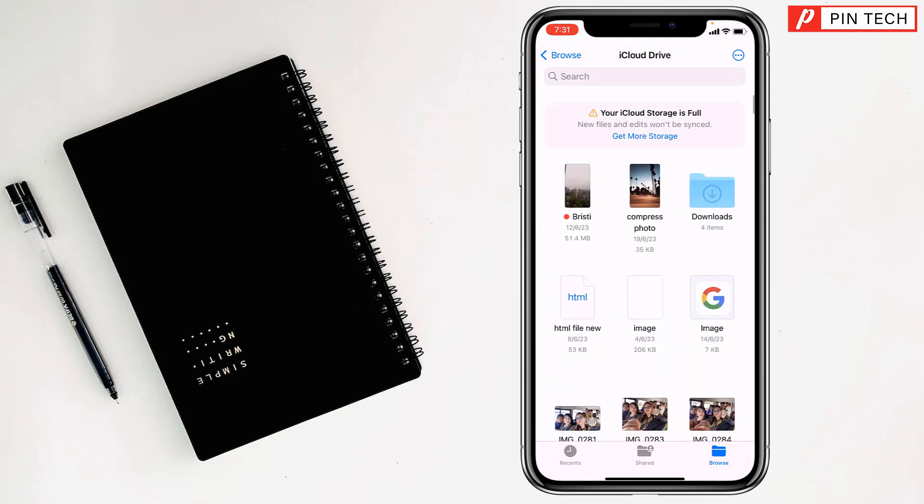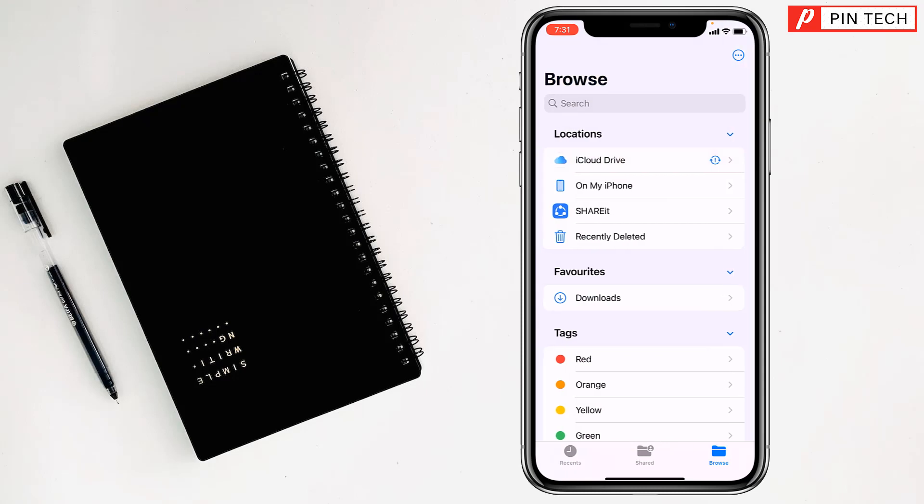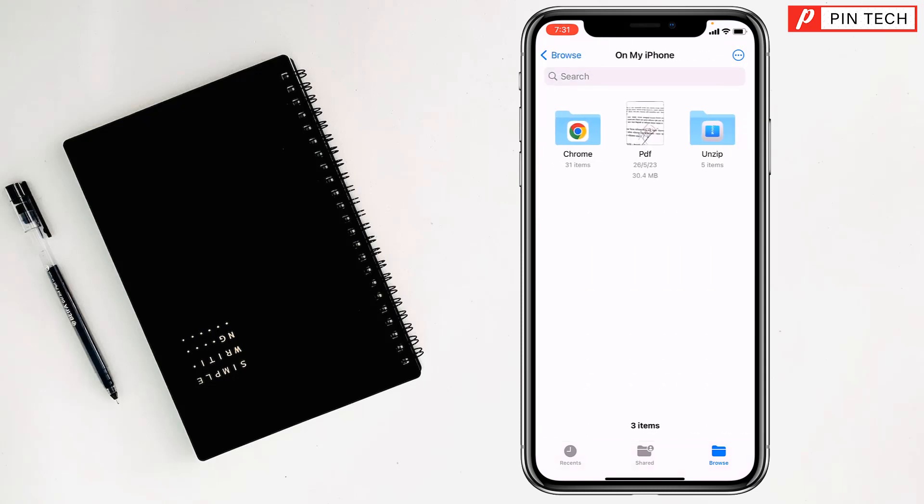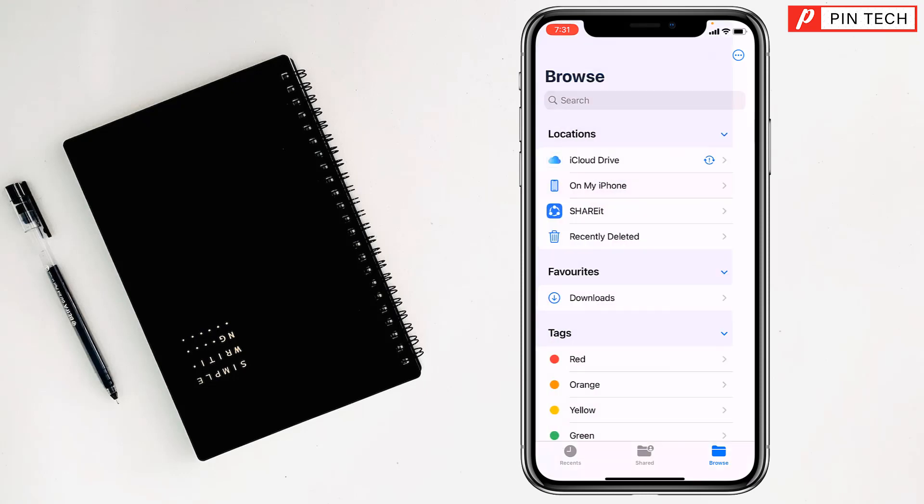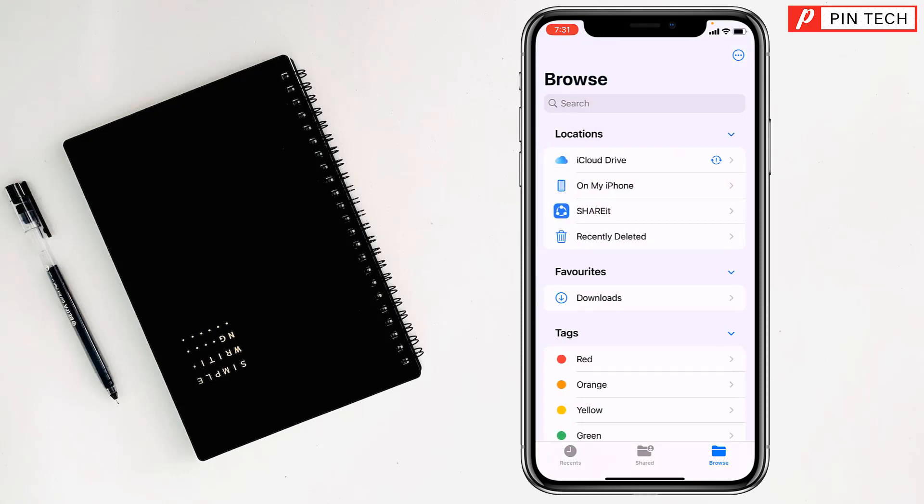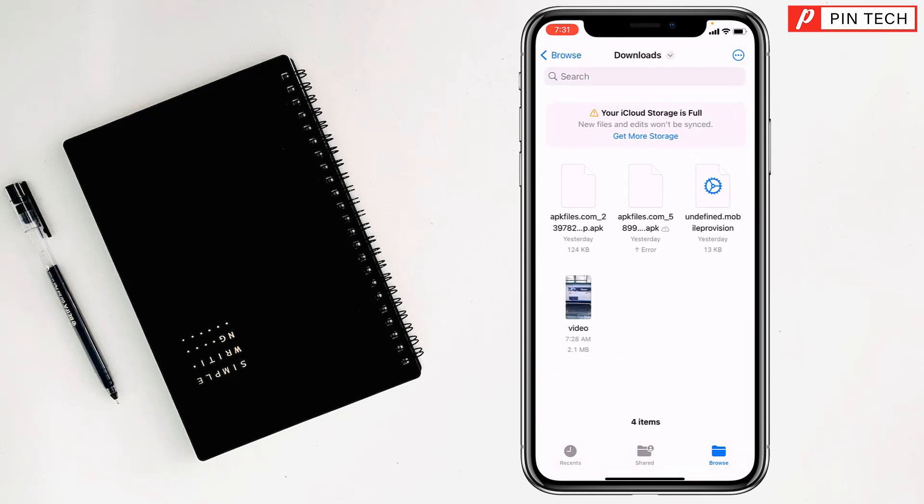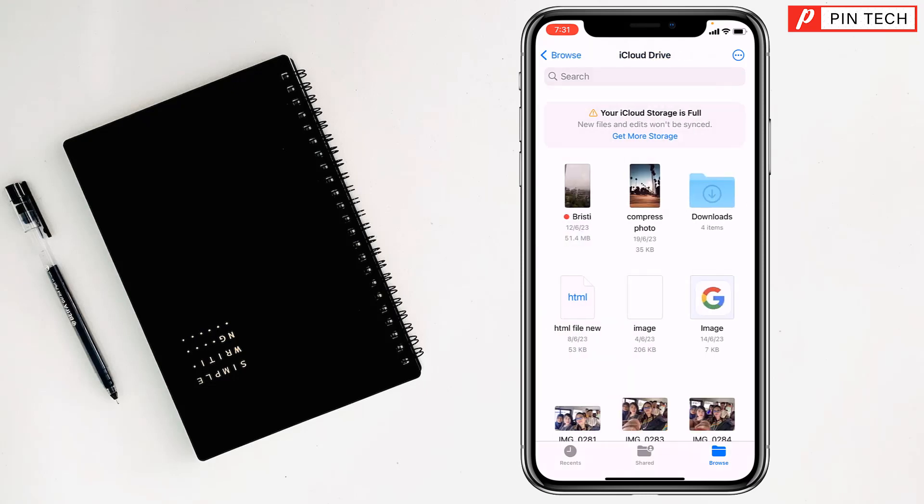If not, then go back and go to My iPhone and check there if your PDF file is here or not. If not, then go to Downloads. You will obviously find it there, my friends.